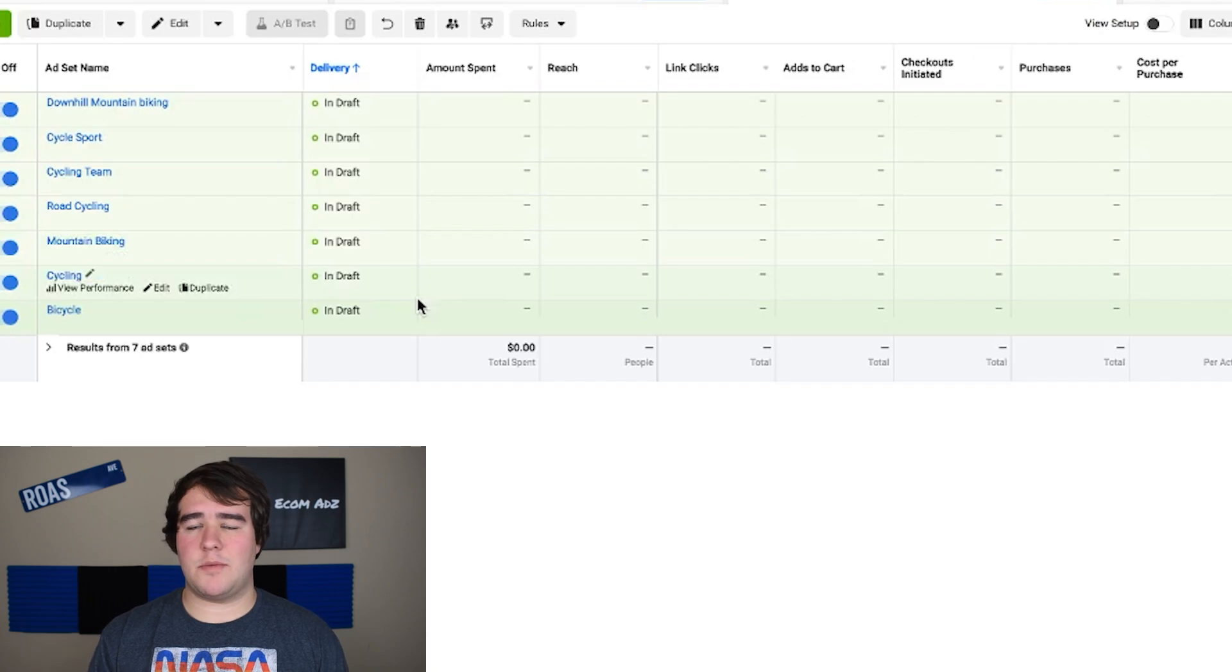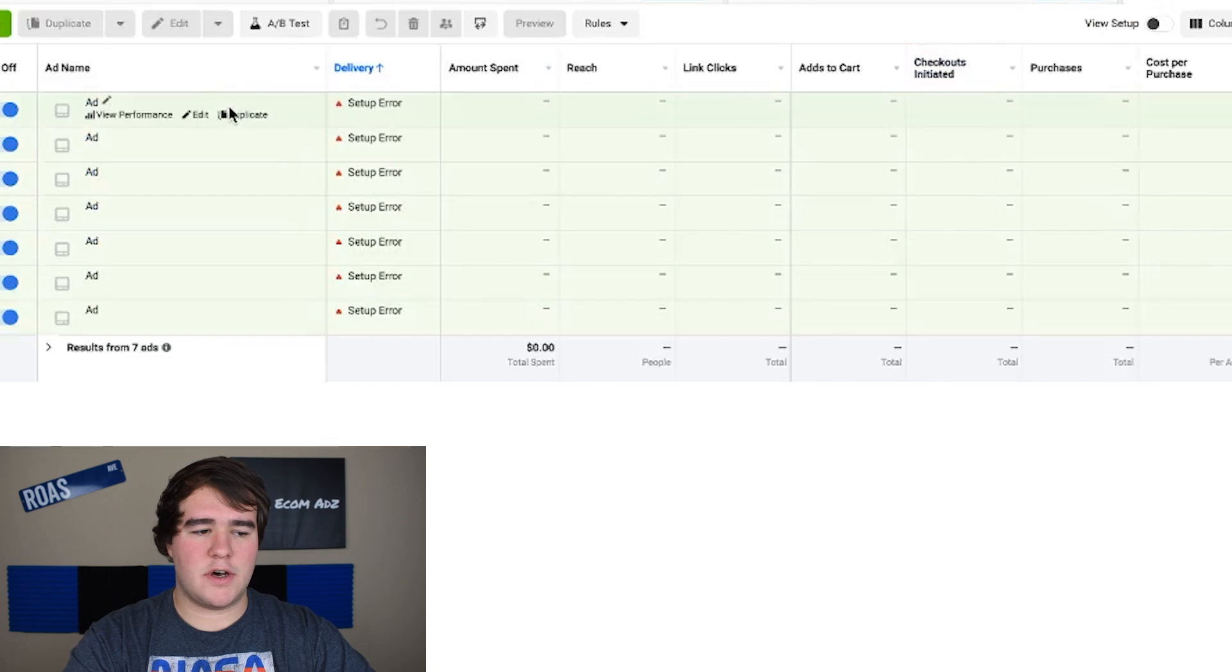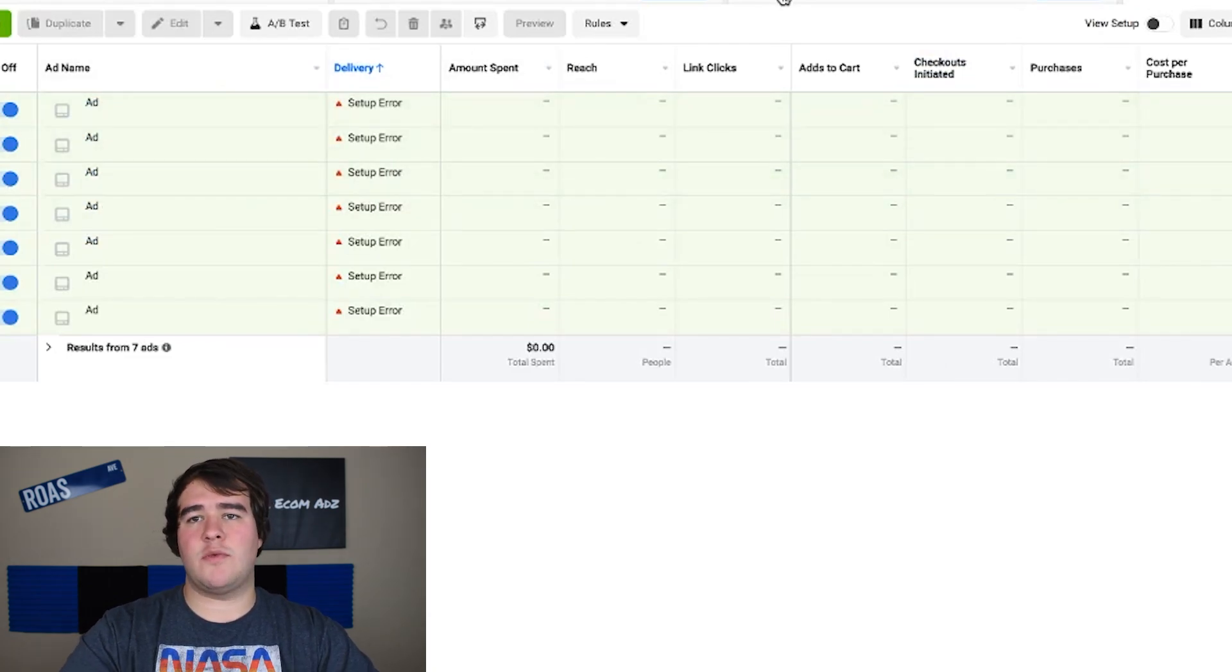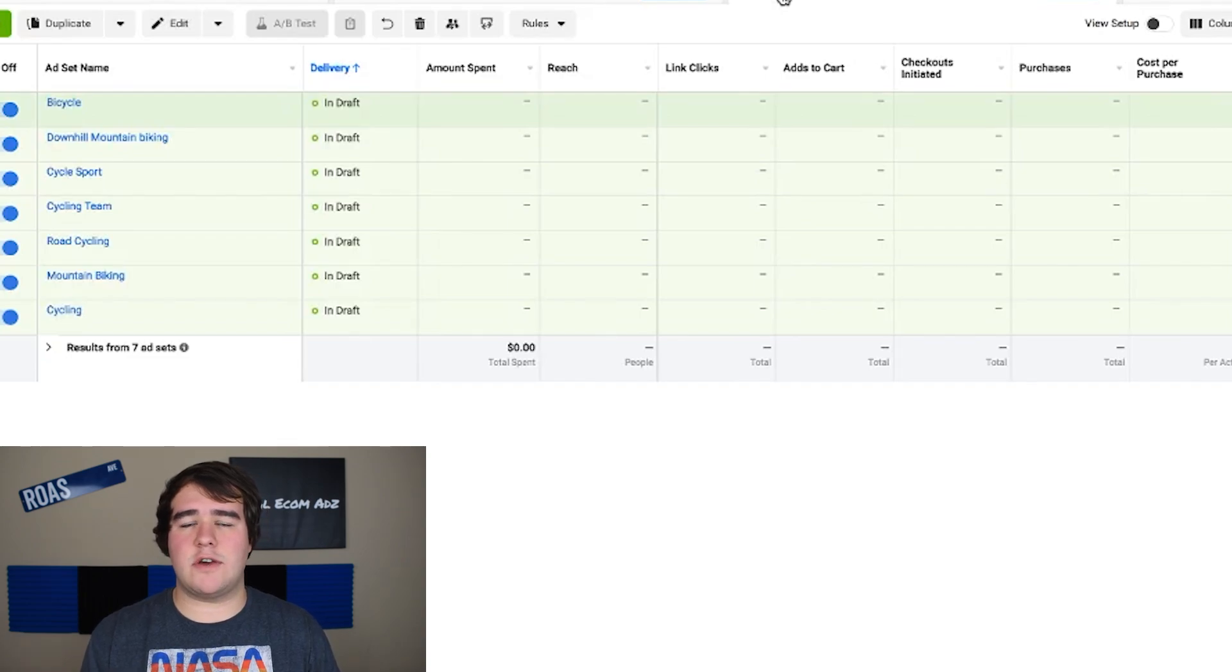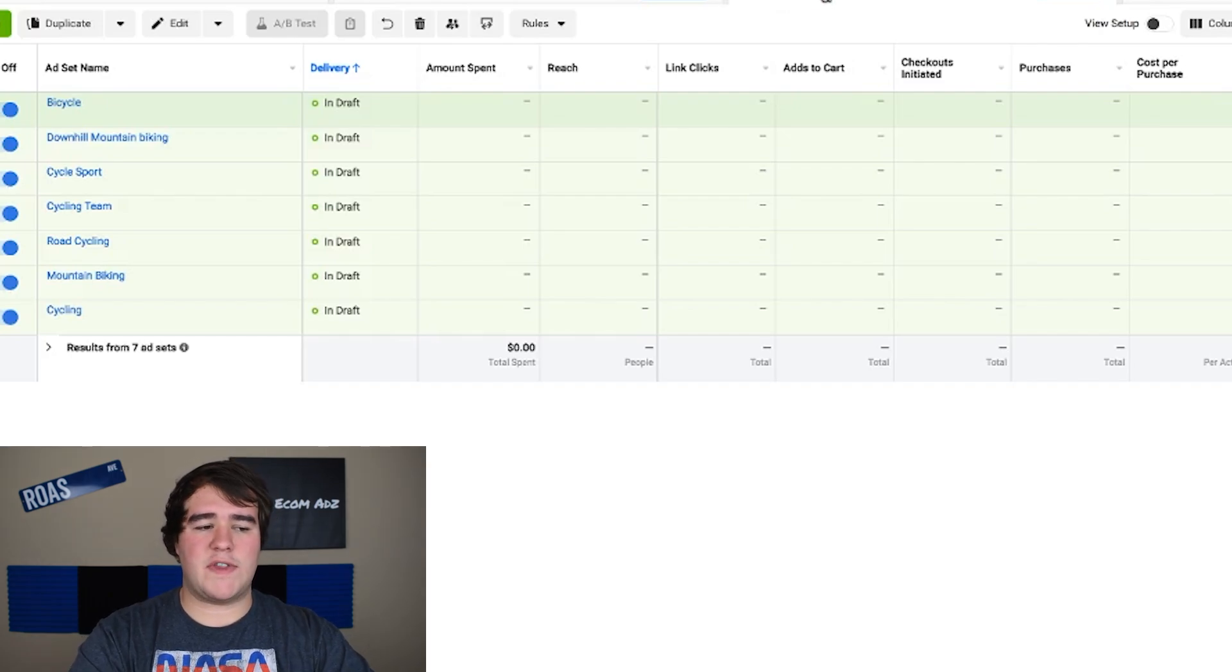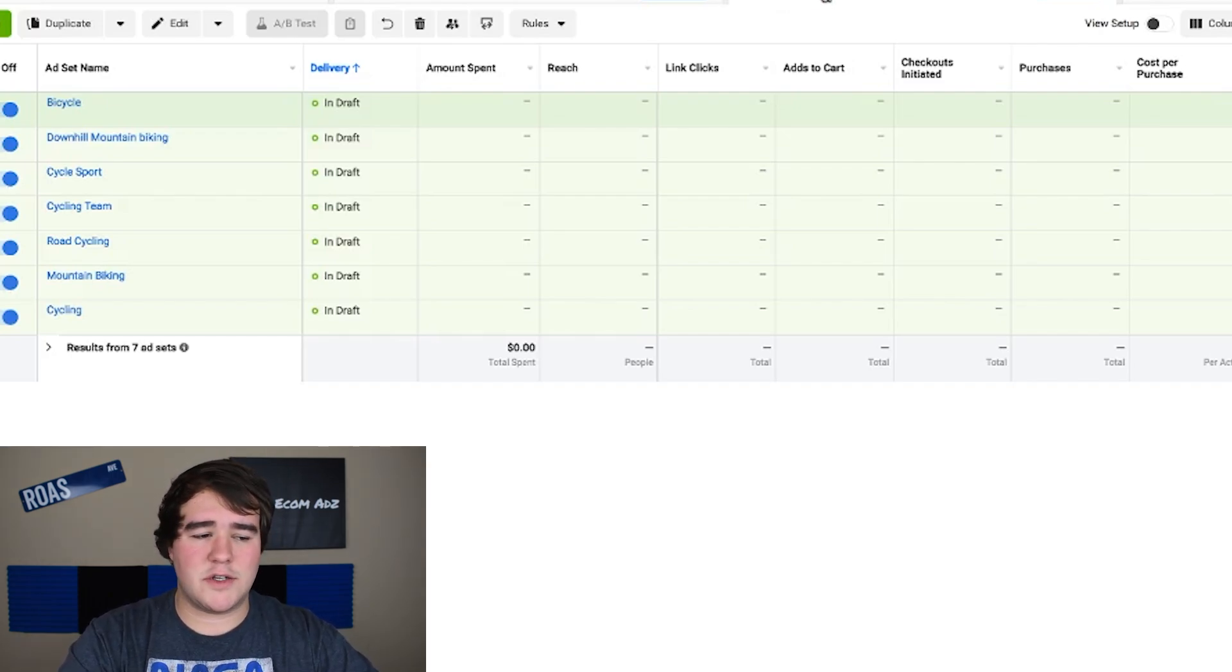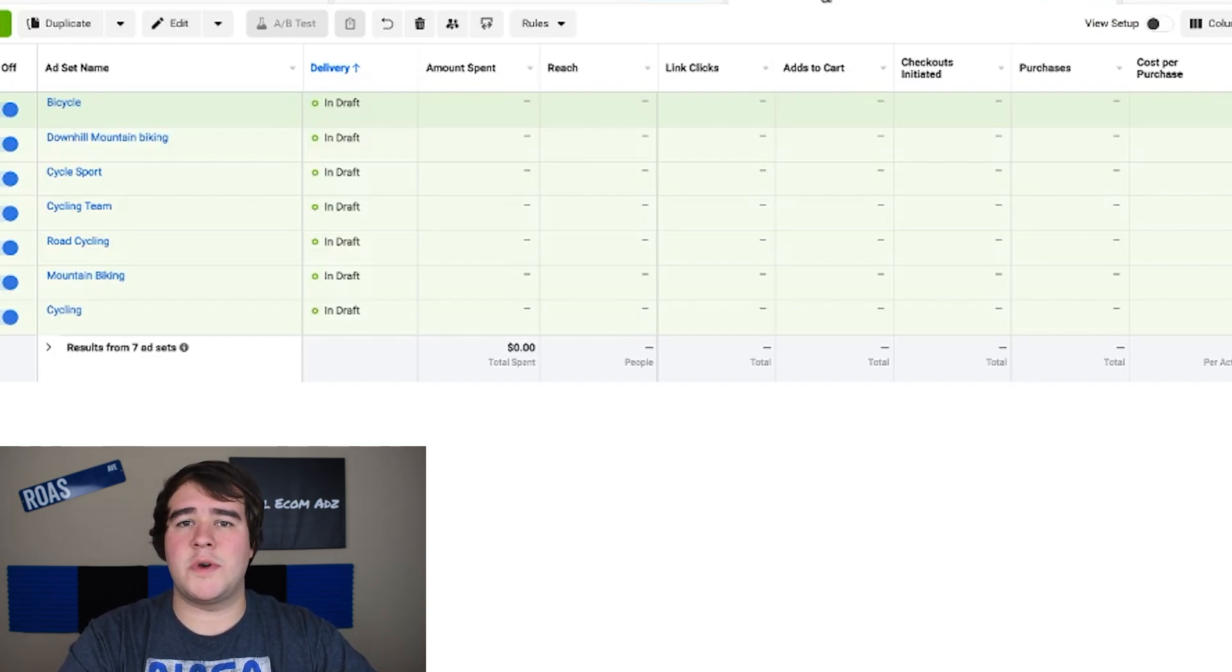From this point all that you would need to do is go down to the ad level and put in your actual advertisement which we're not going to be covering in this video but like I said go on my channel I have a video about how to create high converting ad copies so make sure to go check that one out. That was the basic setup for the ABO testing strategy. We have seven ad sets at five bucks a day each ad set with its own interest.